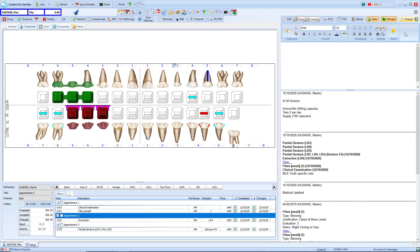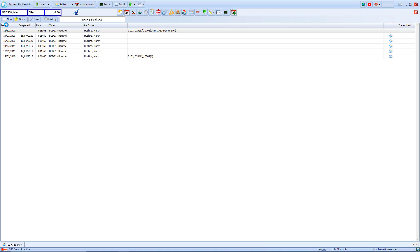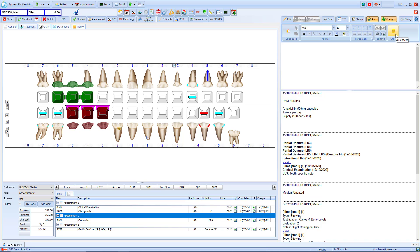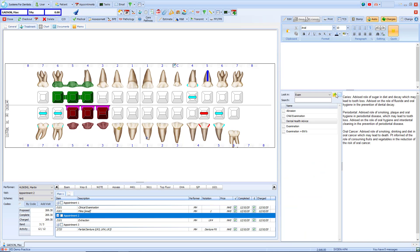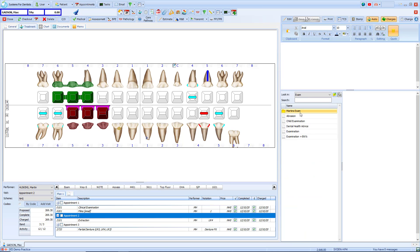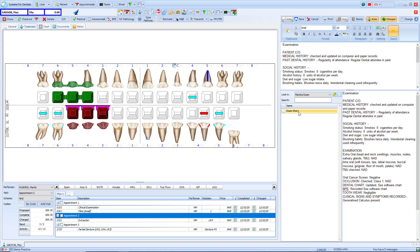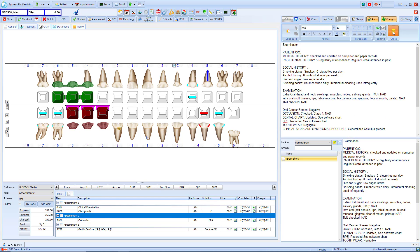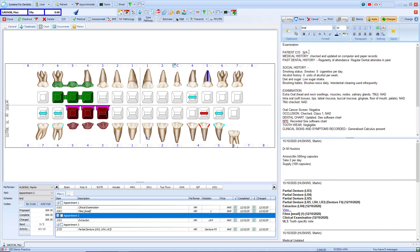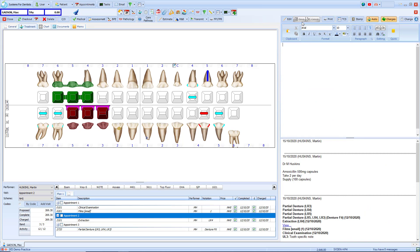Now that our note template has been saved we can refresh the patient's record to then apply that clinical note. By going to quick text I can select the exam folder and then select the exam short template. By double clicking I can then add it to this patient's record. I can then make changes to the template note and then click save to update.